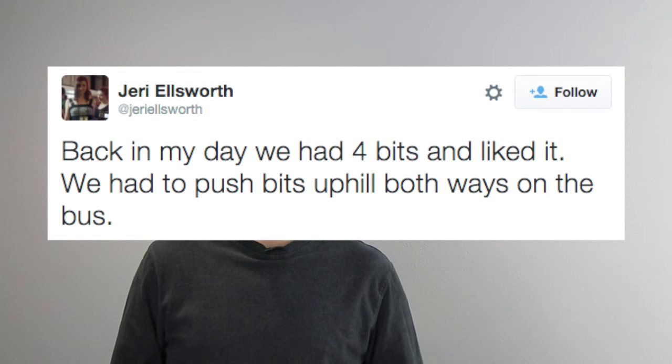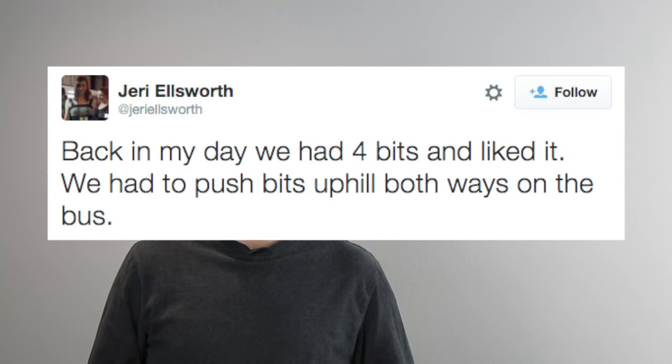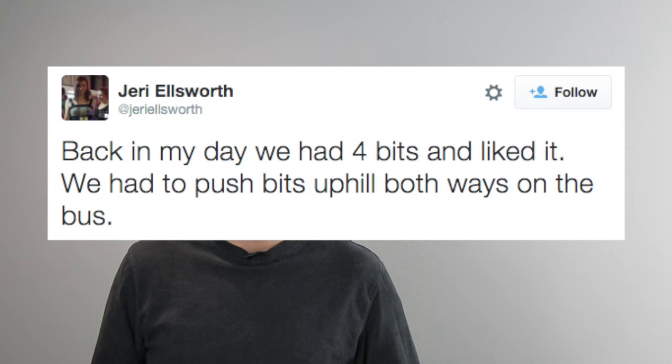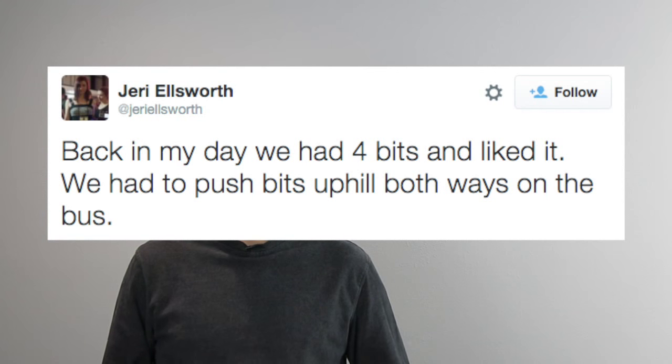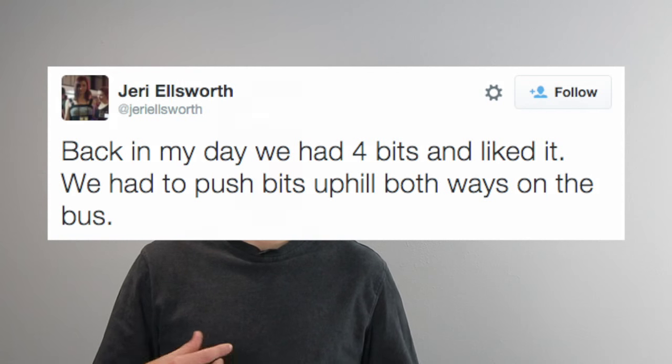Now, that brings us to this week's installment of Tweet of the Week. We're talking about multi-core microcontrollers. Well, Jerry Ellsworth says, back in my day, we had four bits and liked it. We had to push bits uphill both ways on the bus. And really appreciate the humor there, Jerry.